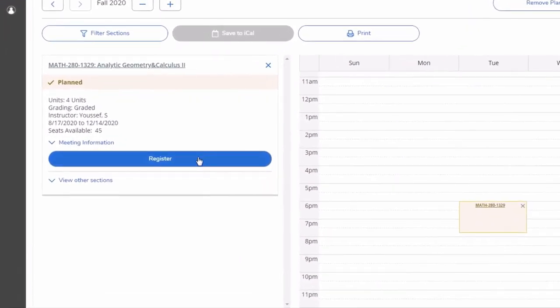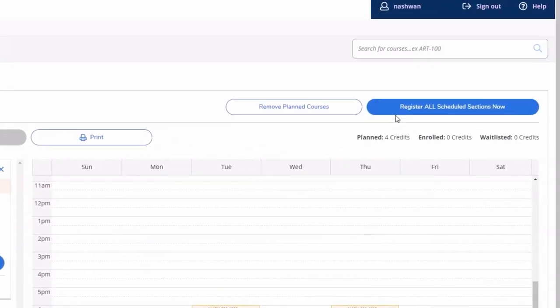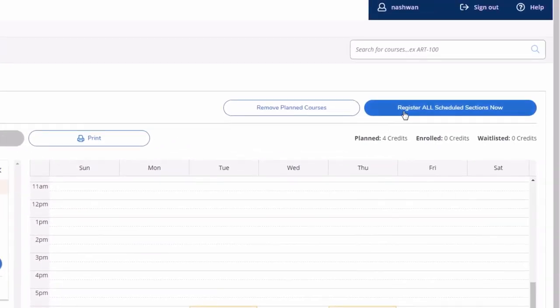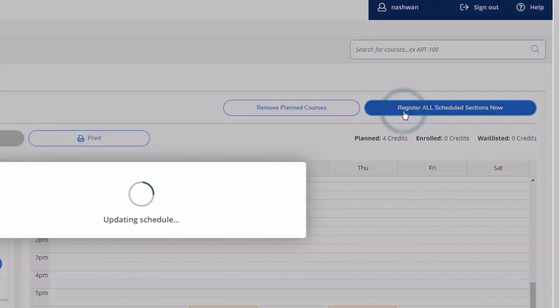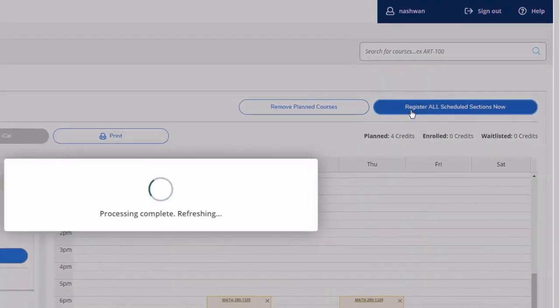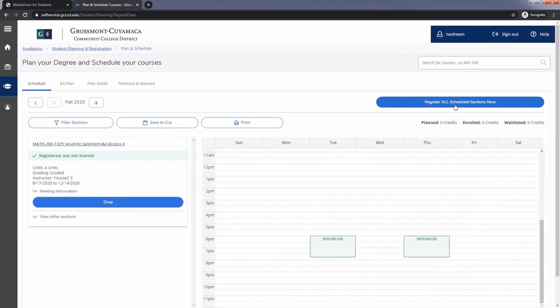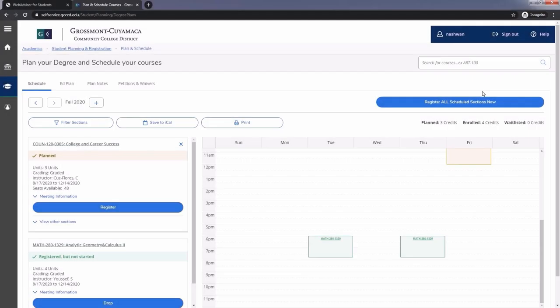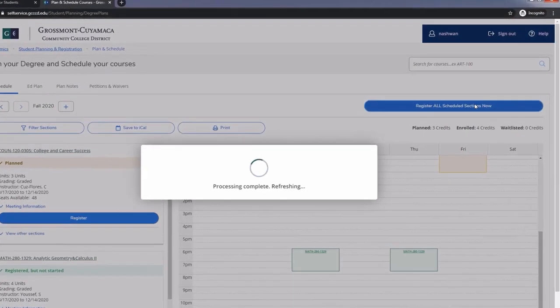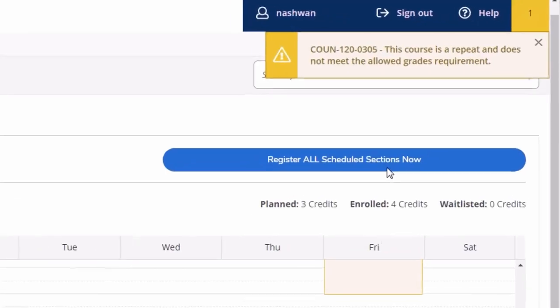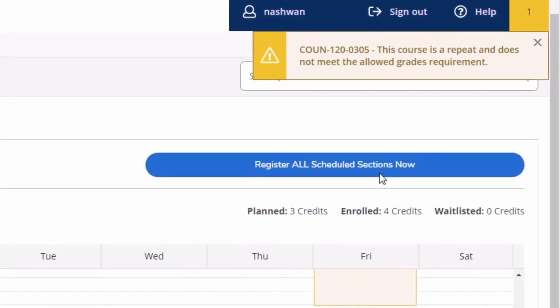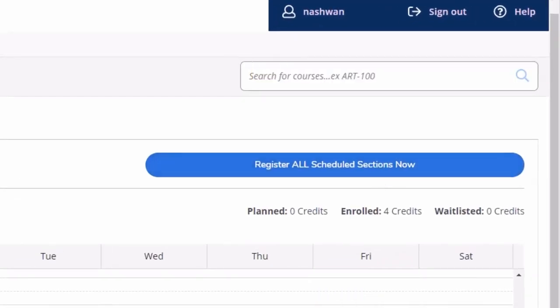This is done by clicking on the registration button for each section or by clicking on register now in the upper right hand side of the screen. You will see the classes turn green if the registration was successful. Otherwise, you will receive a warning message in the top right indicating why your registration did not go through.